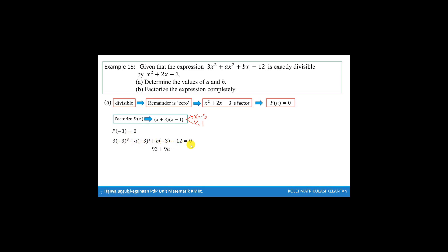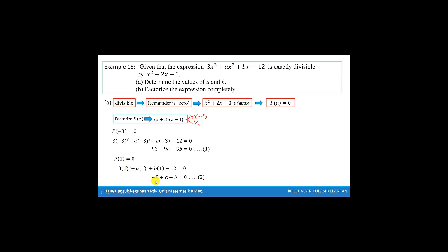For the first equation, we get negative 93 plus 9a minus 3b equal to 0. For the second equation, we use x equal to 1, substitute into the polynomial and set equal to 0. We get the second equation: negative 9 plus a plus b equal to 0.